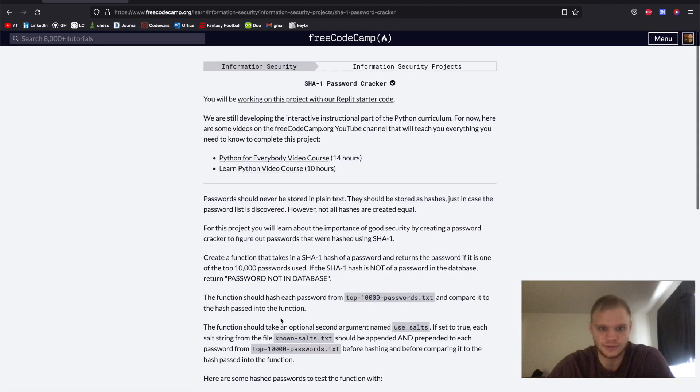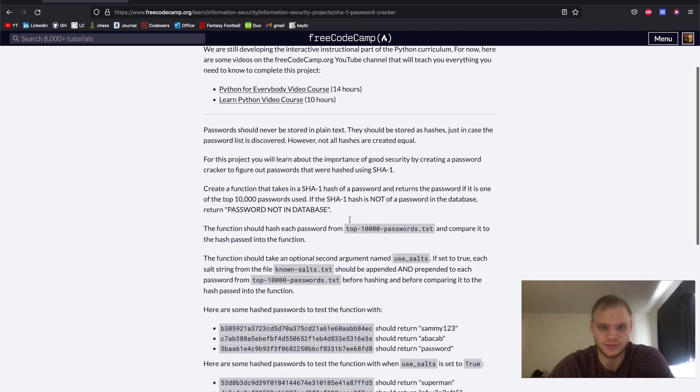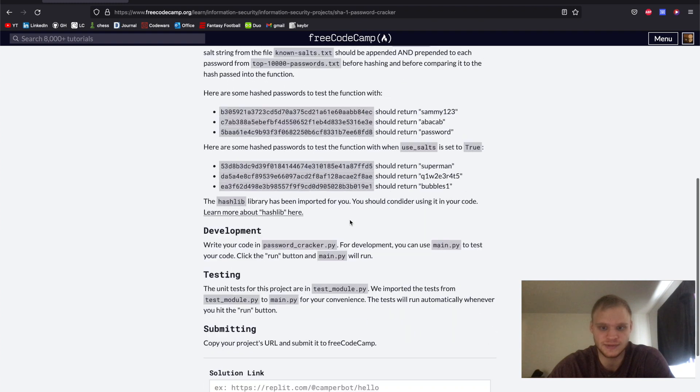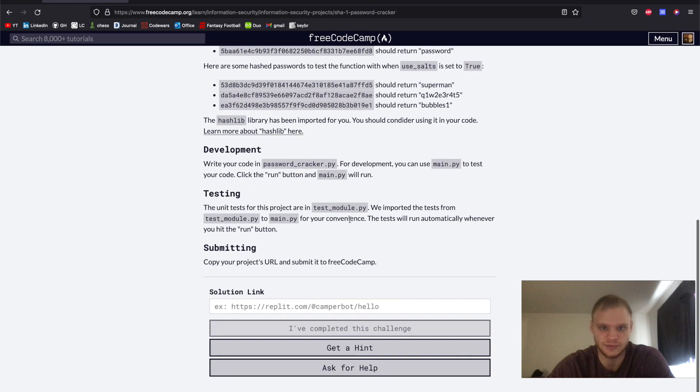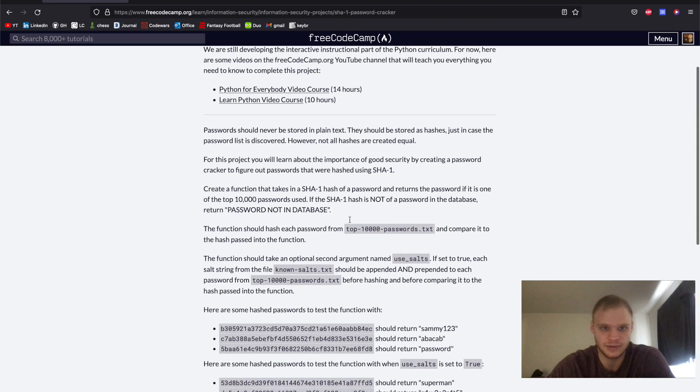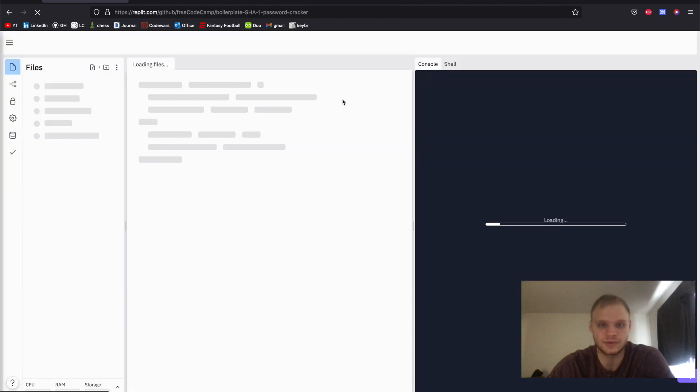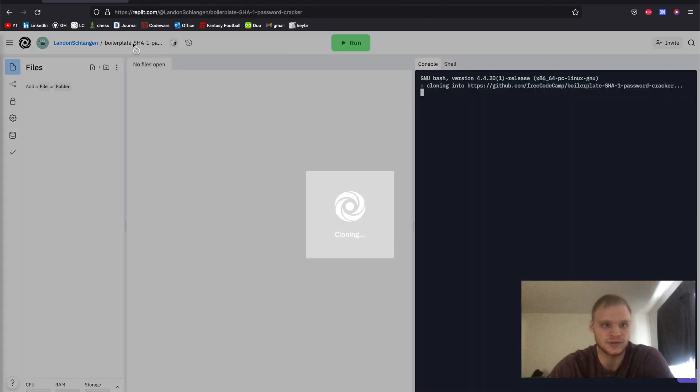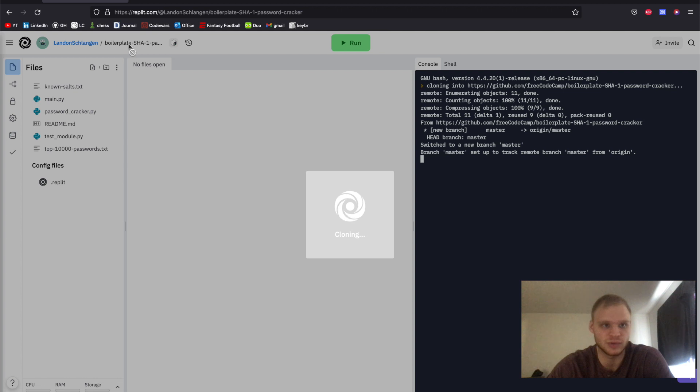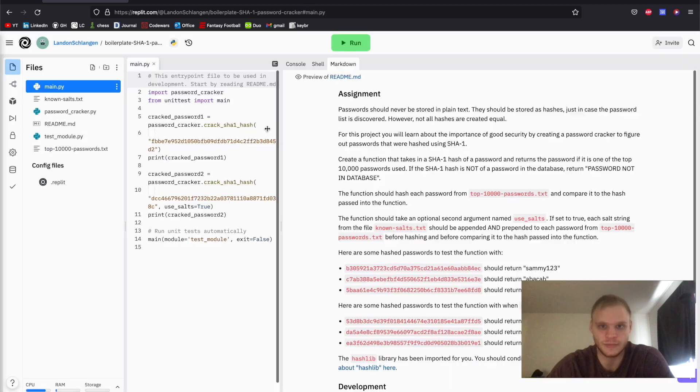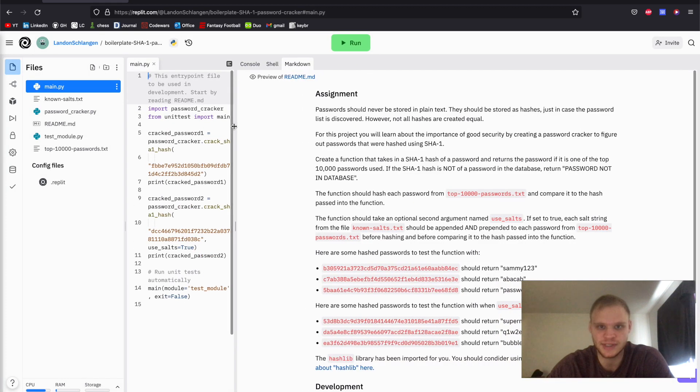To get started, go into the SHA-1 password cracker, and you'll be greeted with this. If you want to, you can read it. I'm just going to start it on REPL as a starter project here. So it starts as boilerplate SHA-1 password cracker. And here's the assignment.